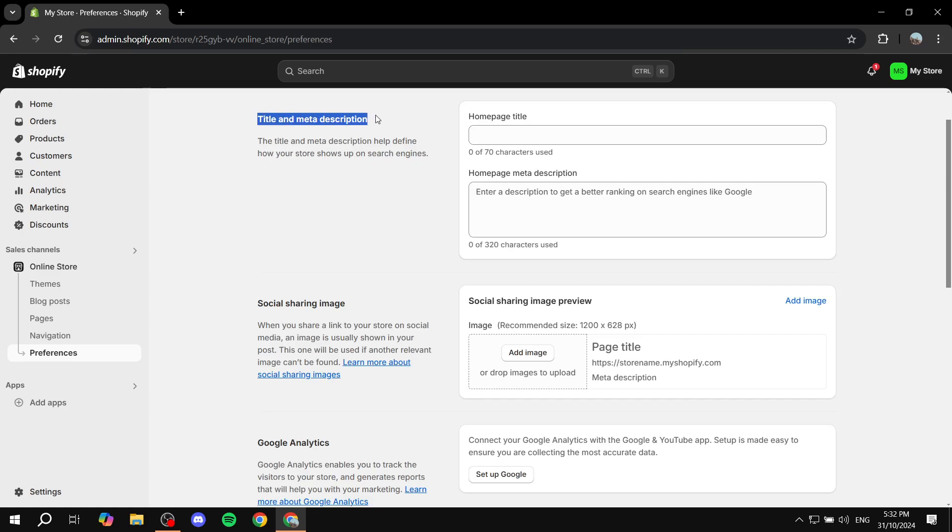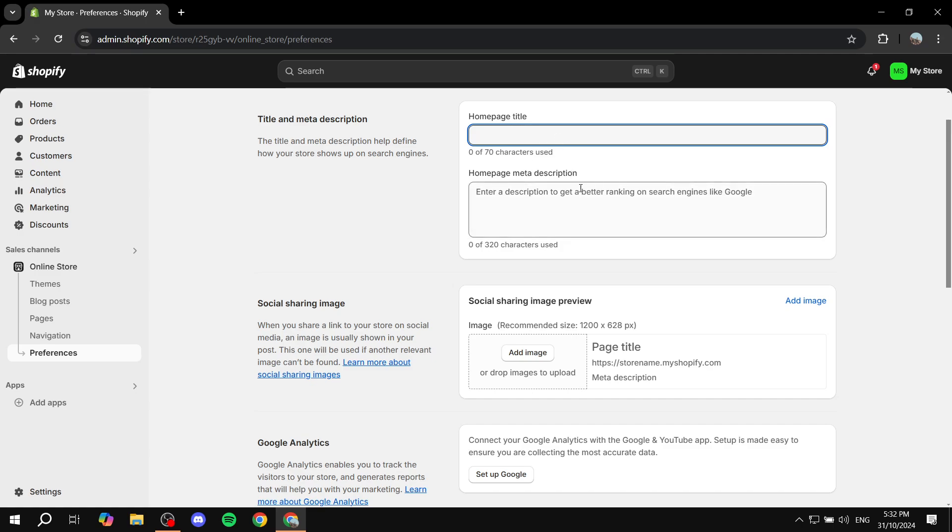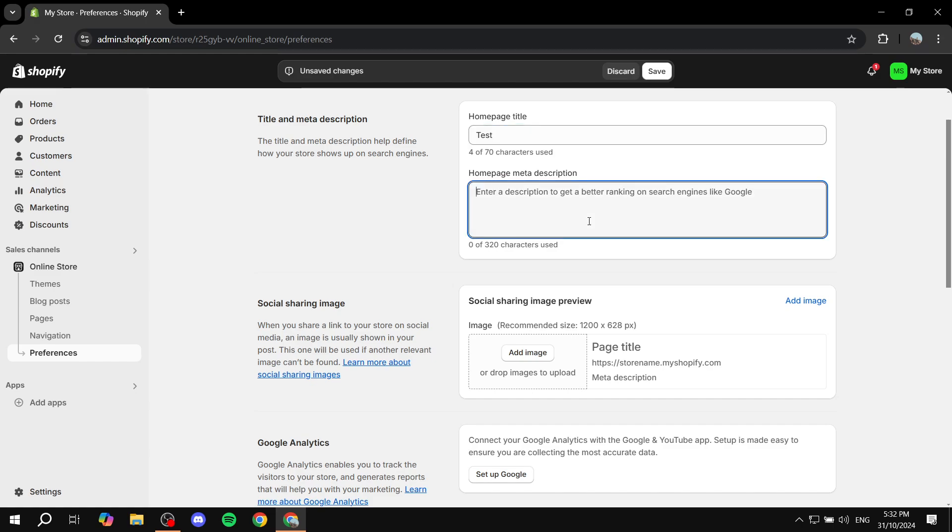And you will find the title and meta description and so on. So feel free to add this over here. I'm just going to do test and also test here. Click on save.